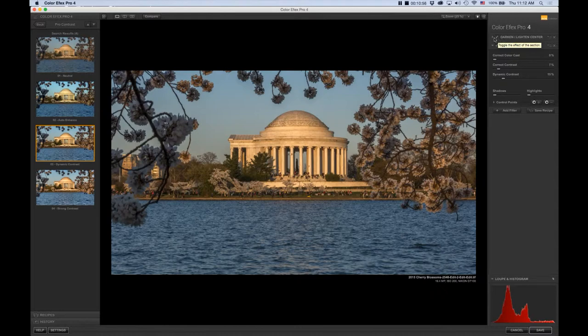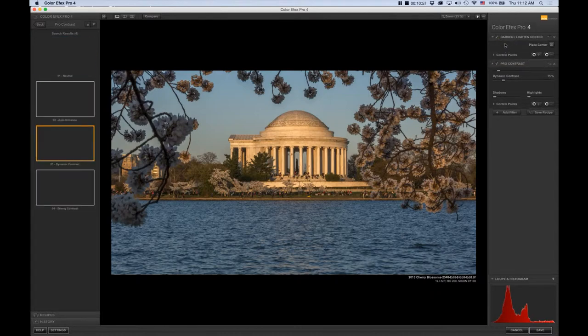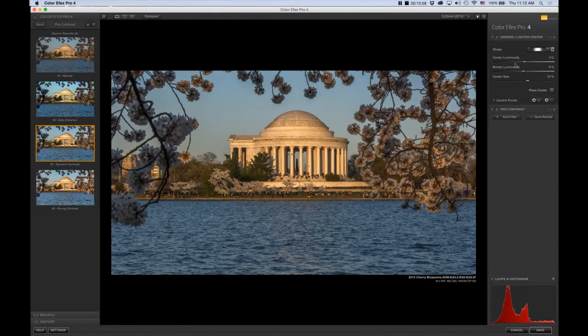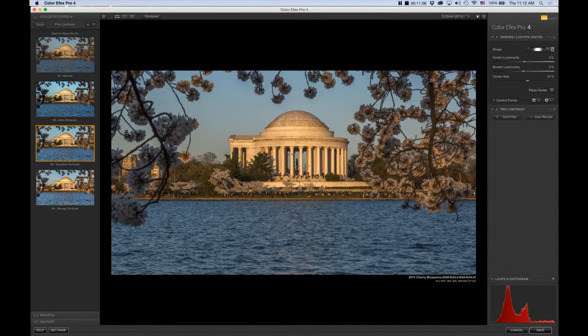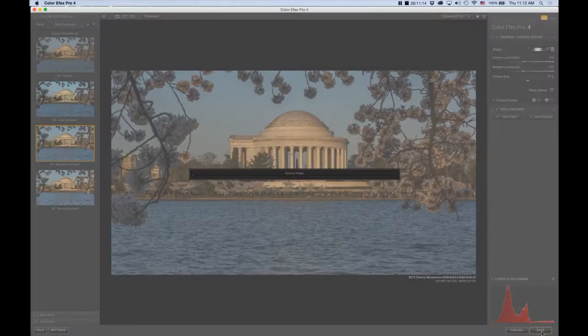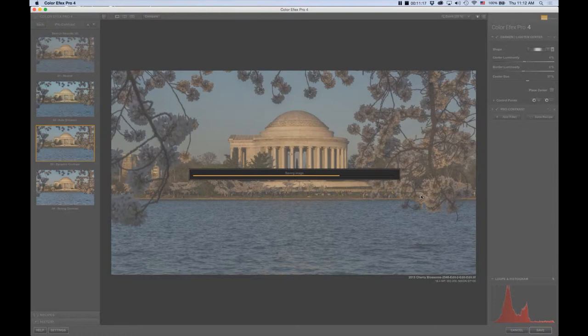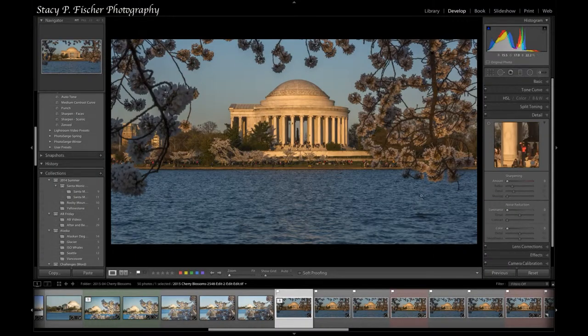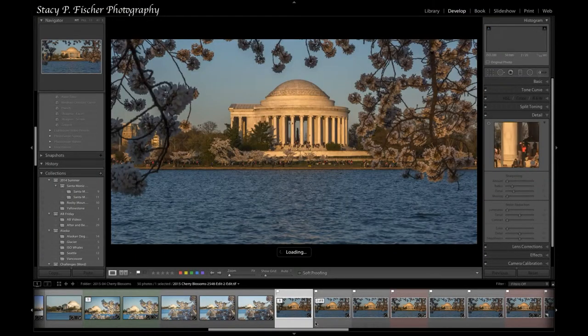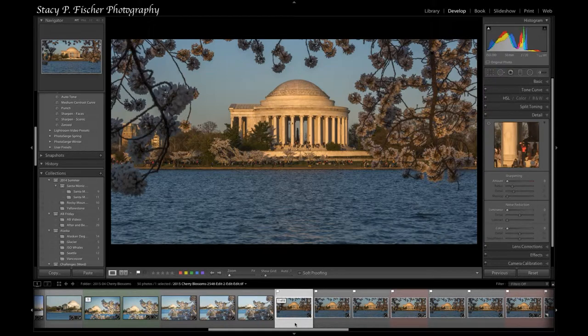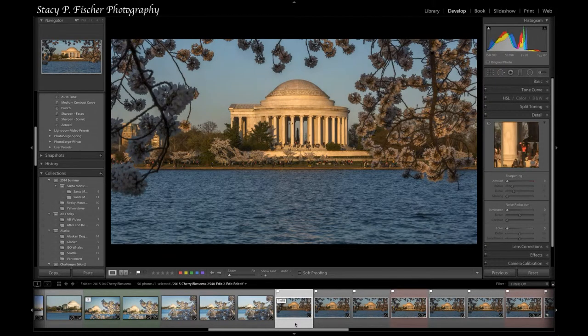I'm going to go back to darken and lighten center for a minute and make sure that my center is placed where I want it, which is typically in the middle of the photo, and it is there. I'm going to hit save and it's going to bring this back into Lightroom in yet another TIFF file. And there it is.